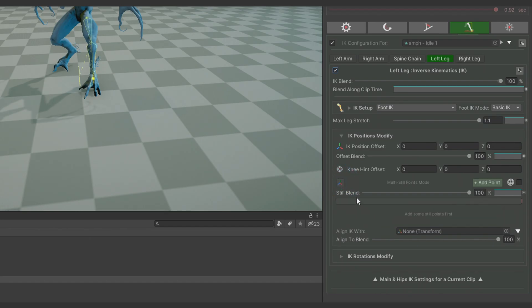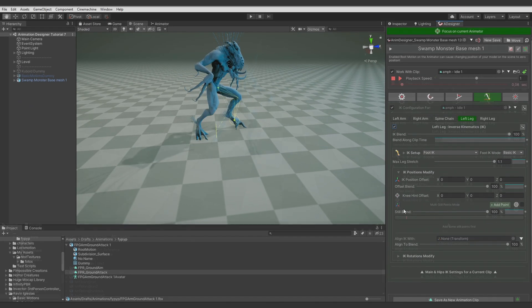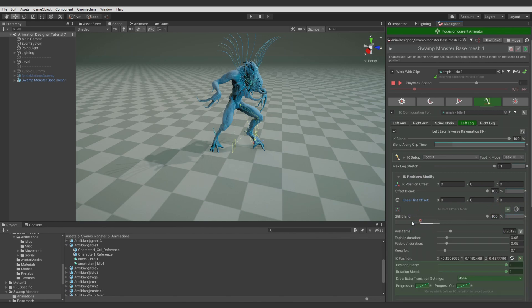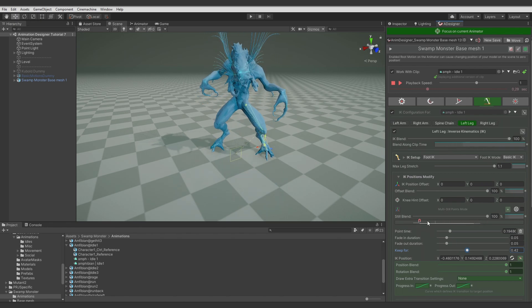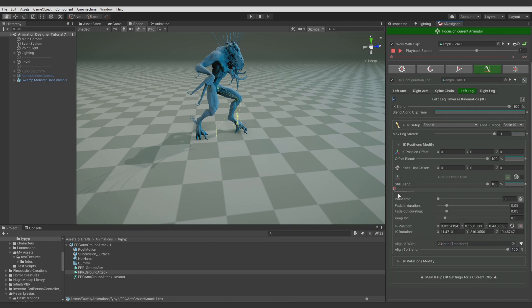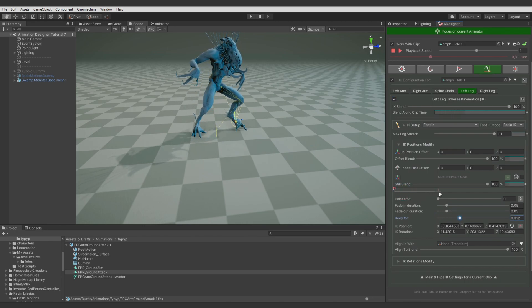Let's press this button to enter multiple IK points mode. Let's add an IK snapping point, select it — here we can control when the IK should snap to this point, how long it should keep the position, and define transitions. I'll add a point at the beginning with a still blend to zero in order to capture the foot position for the IK, so I don't need to write the numbers manually. Let's keep it a bit longer and fade it out to later blend with the next step position.